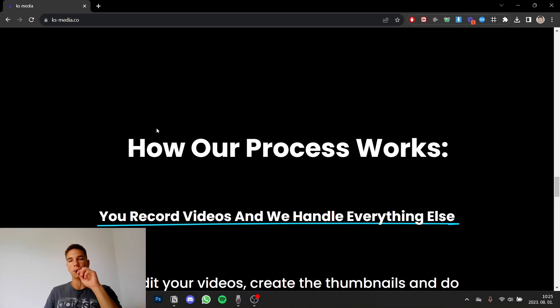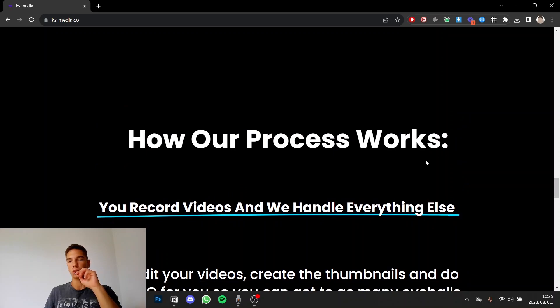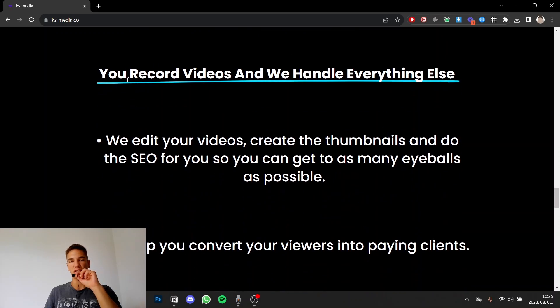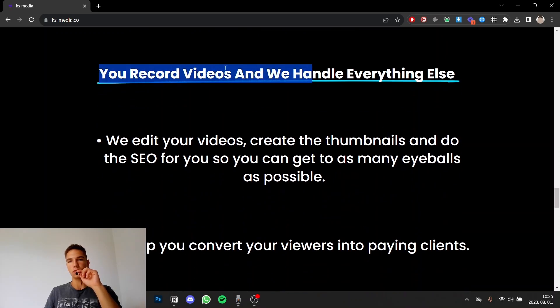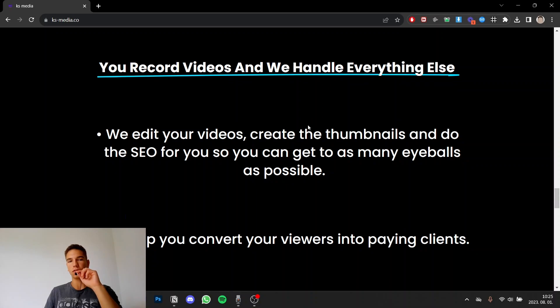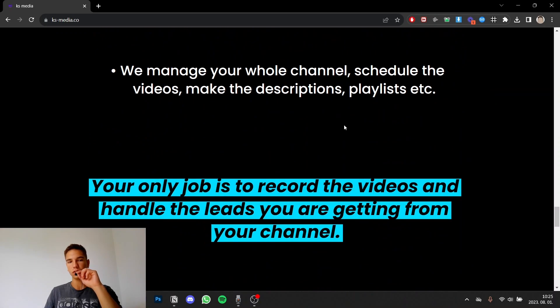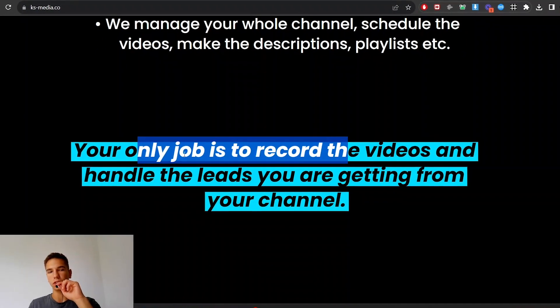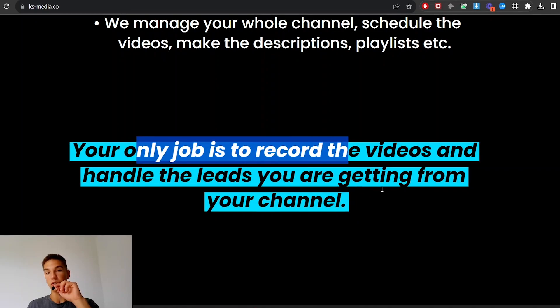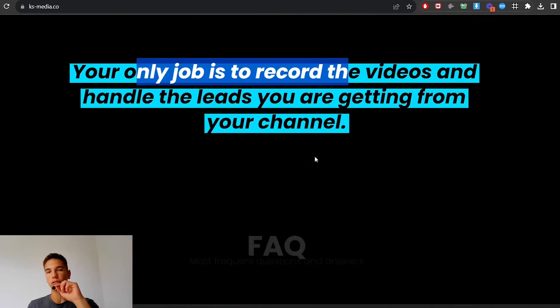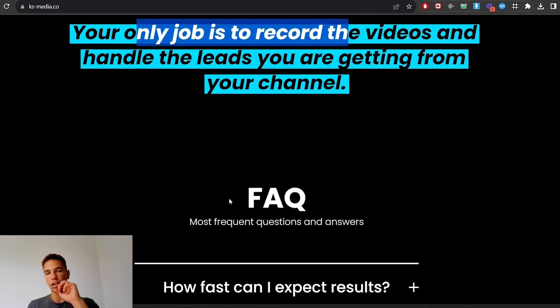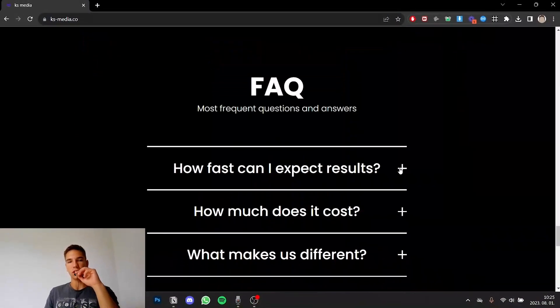So then I show them how our process works and what our service is. So you record videos and we handle everything else. These are the details of the service. Your only job is to record videos and handle the leads you are getting from your channel and then I have an FAQ.